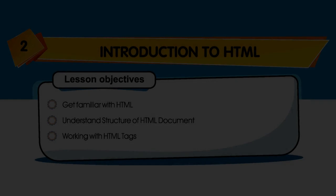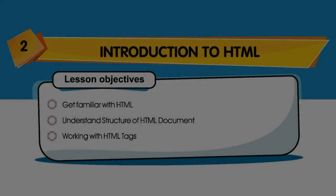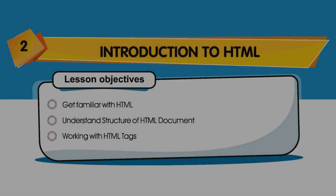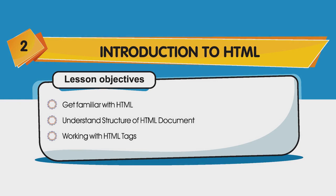Hi friends, today I am going to introduce you to HTML Chapter 2, Introduction to HTML. Lesson objectives: Get familiar with HTML, understand structure of HTML document, working with HTML tags.